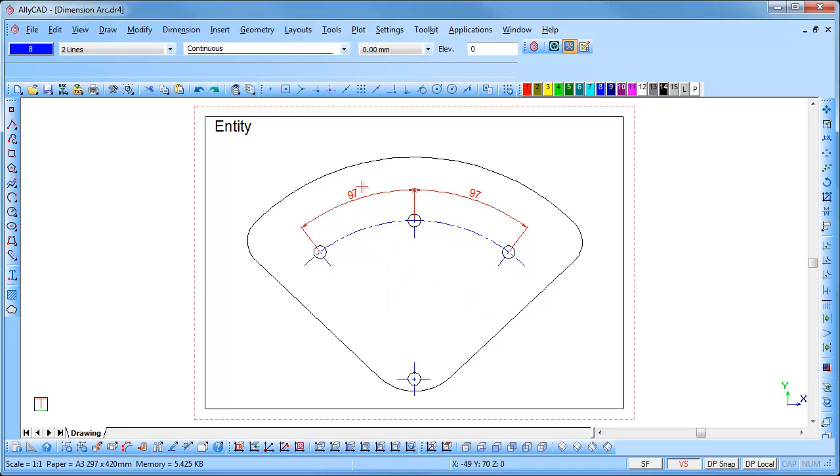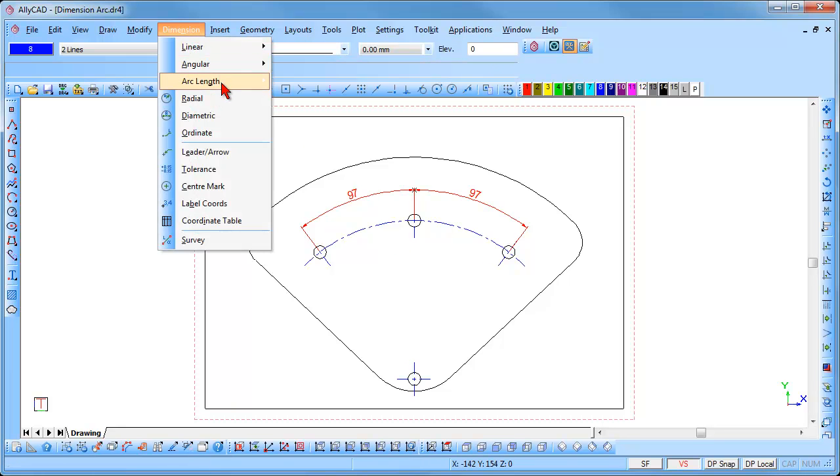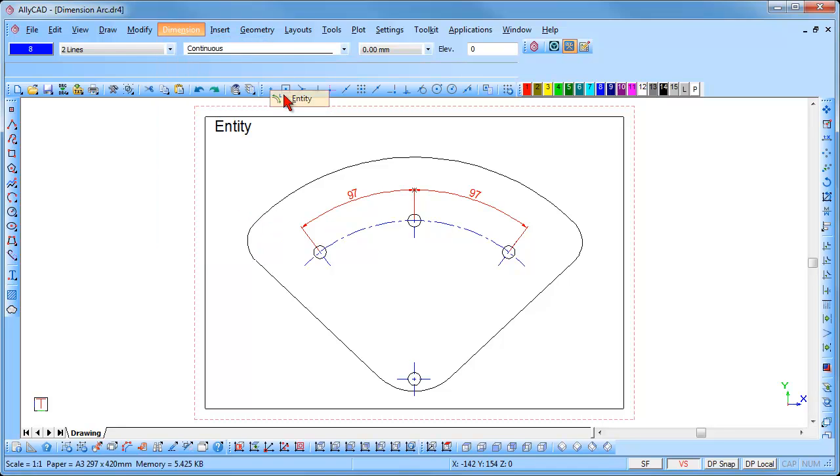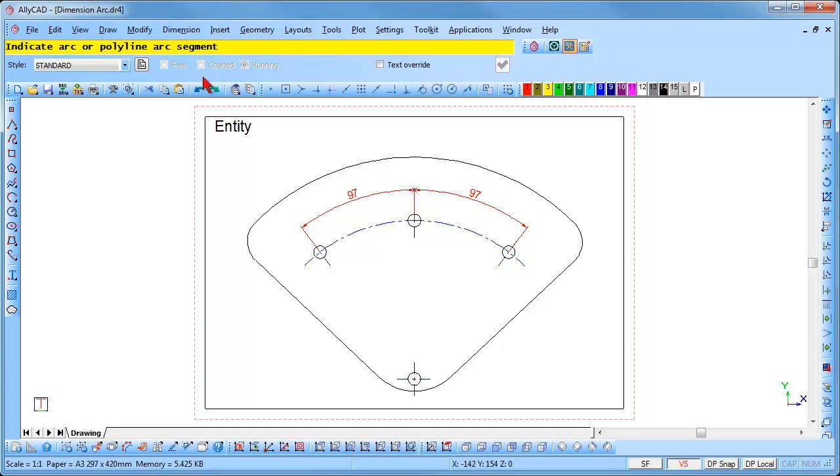I will now demonstrate the Entity option. Select Dimension Arc Length Entity. You will notice that the free, chained and running styles are greyed out and not available for Arc Length Dimensions.